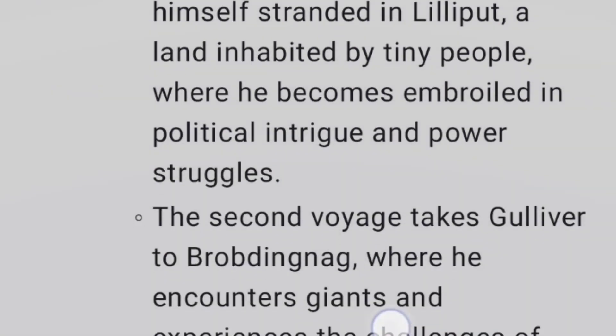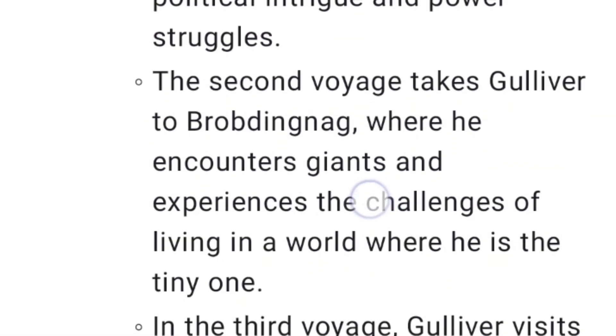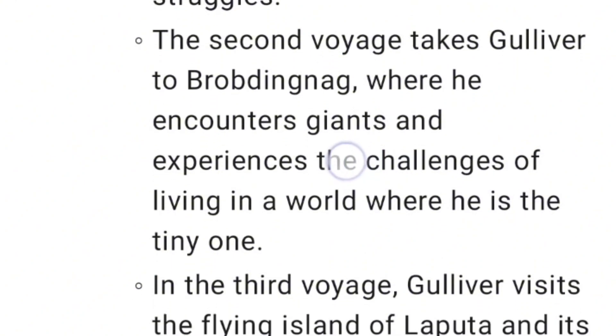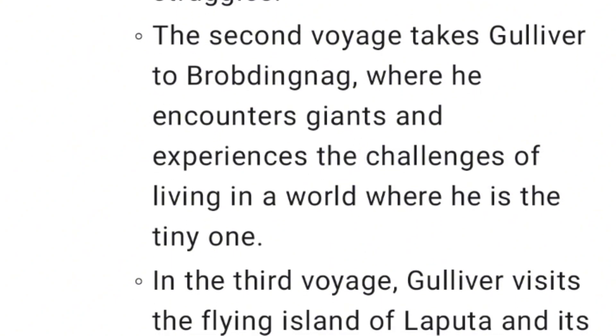The second voyage takes Gulliver to Brobdingnag, where he encounters giants and experiences the challenges of living in a world where he is the tiny one.